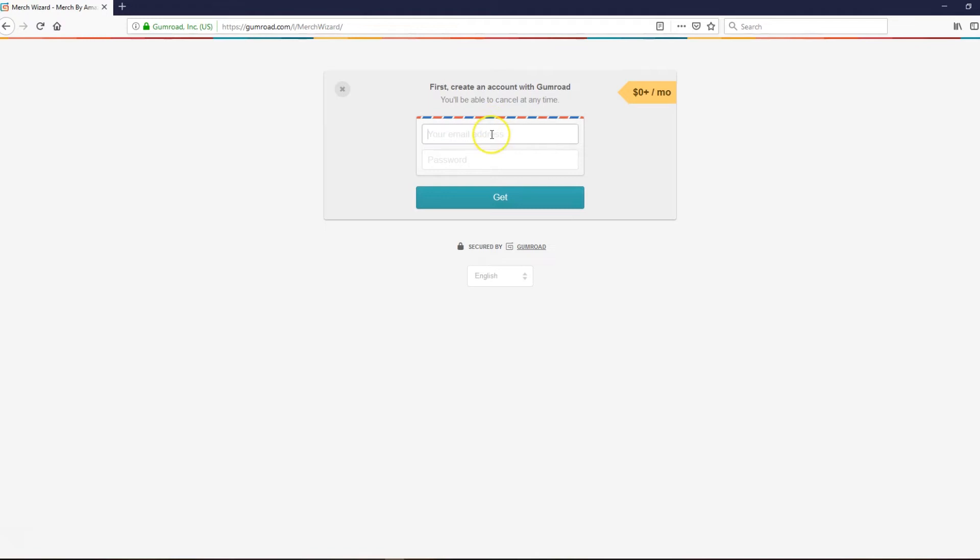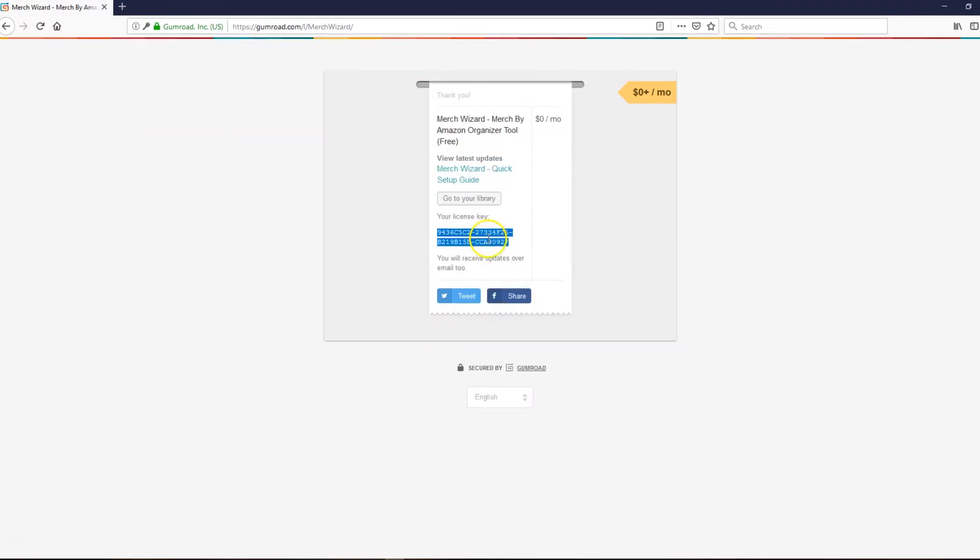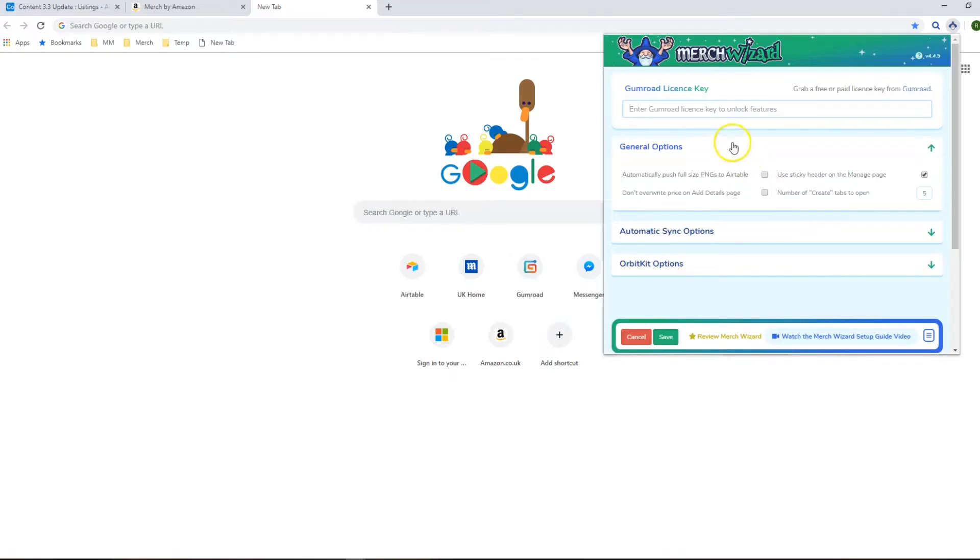Put in your email address and password to create a Gumroad account and that will generate you a license key. Then you want to copy that license key and paste it into Merch Wizard.